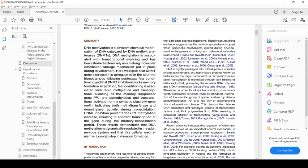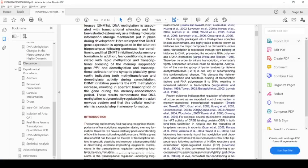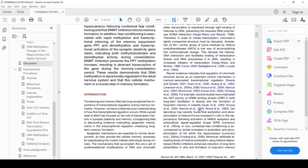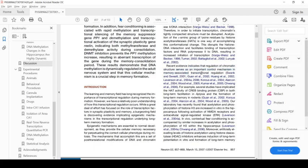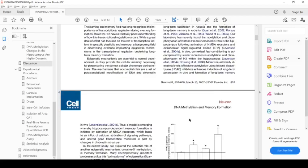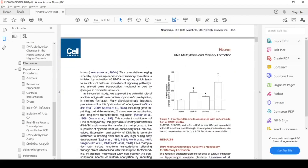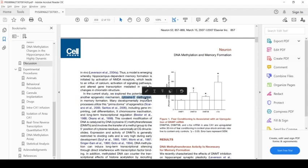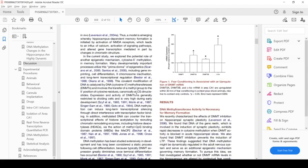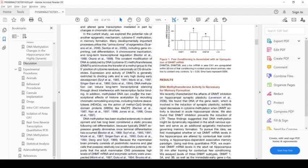Let's just jump back to the introduction here of the paper. Recent evidence indicates the regulation of chromatin structure serves as an important control mechanism in the associated transcription regulation. In the current study, they explored the potential role of another epigenetic mechanism. So there's this cytosine methylation. Cytosine is a DNA base.